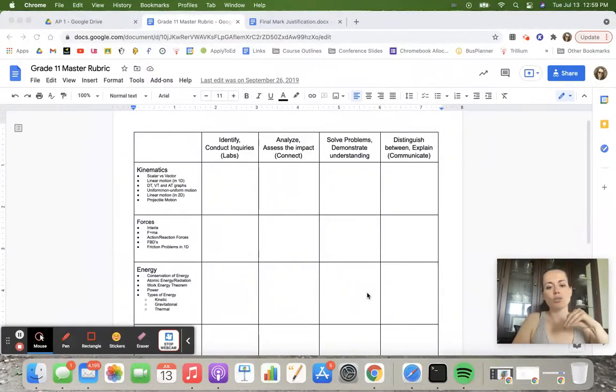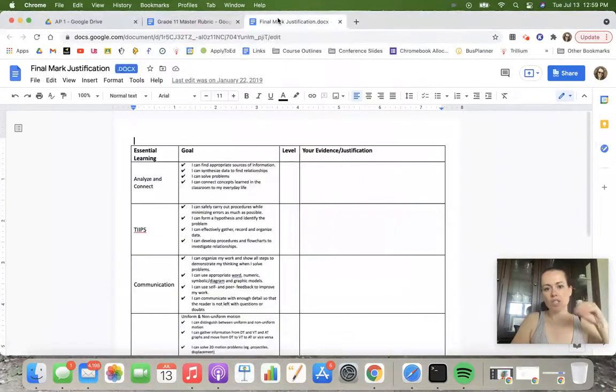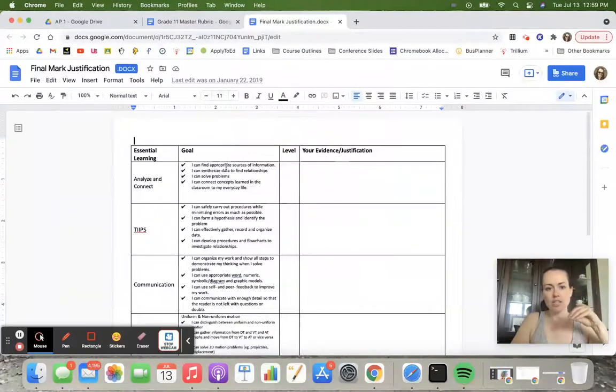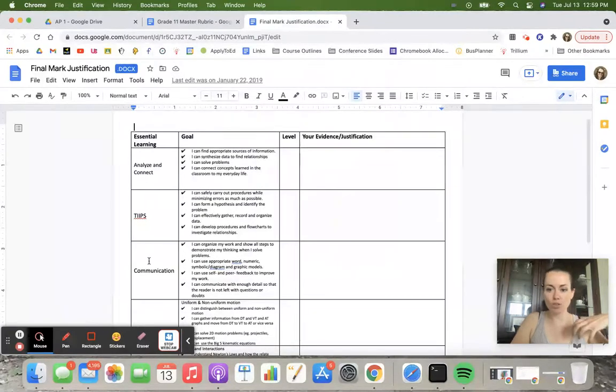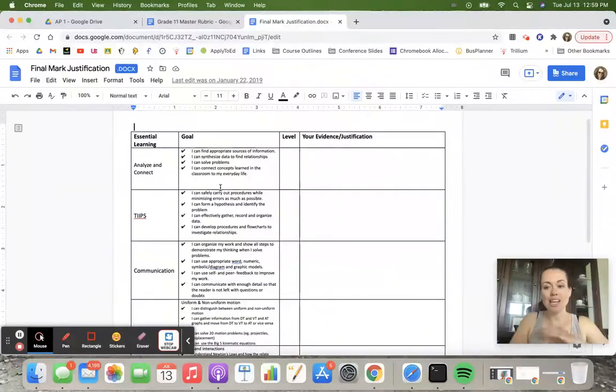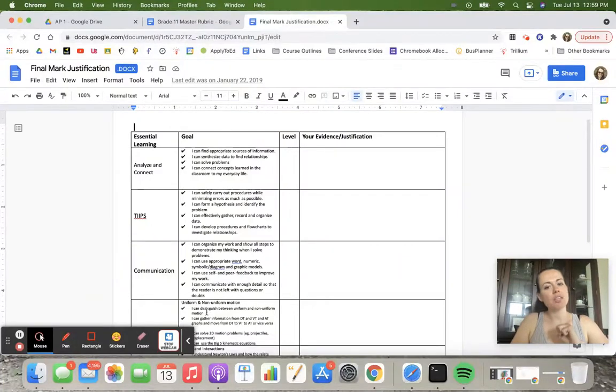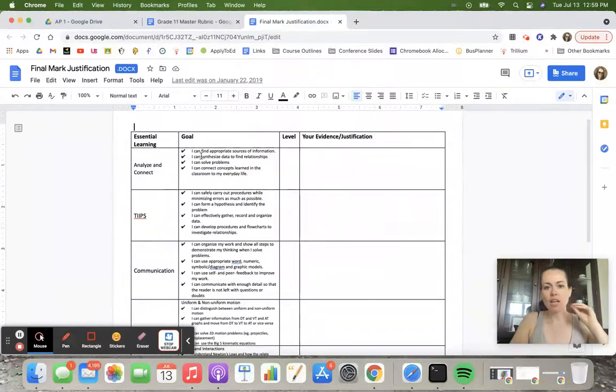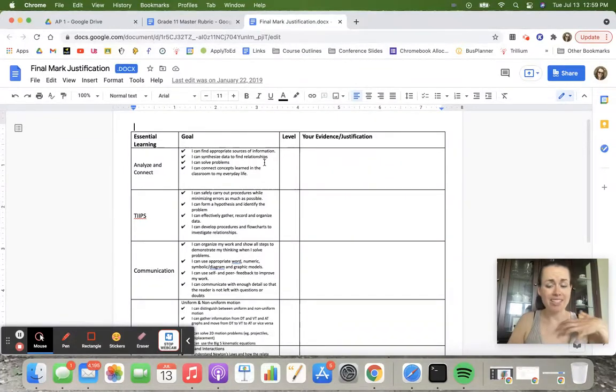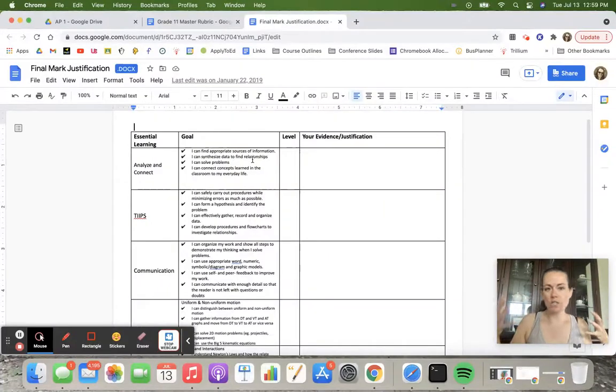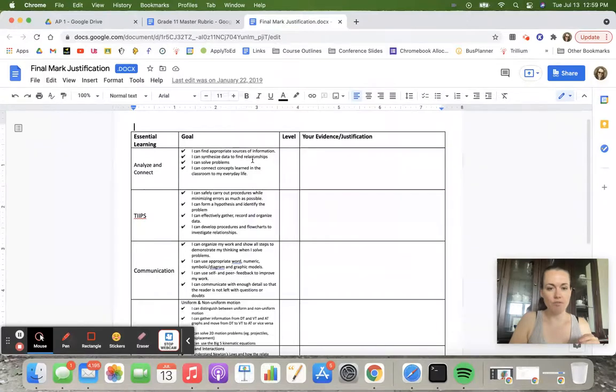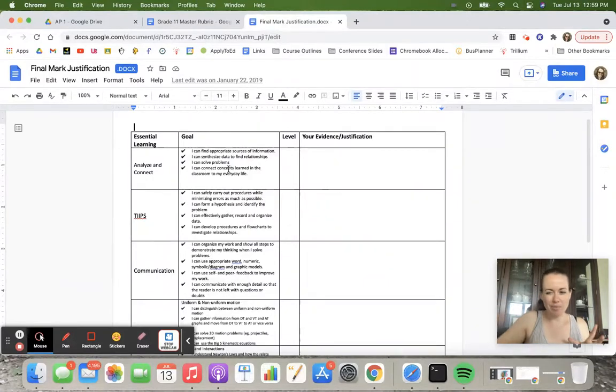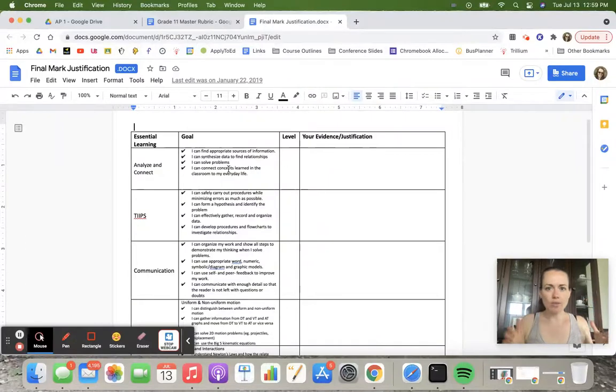My next iteration looks something like this. What I did was I organized my essential learnings or my essential key skills into their various categories using I can statements. Even some of the language here isn't perfect because, for example, I use synthesized data to find relationships. Ideally what I'm looking for is them to be able to graph, but I didn't really take my edu speak teacher jargon and put it into common student language perfectly. So there's definitely some refining that can happen here, and that's my next iteration: to refine this and make it even better.